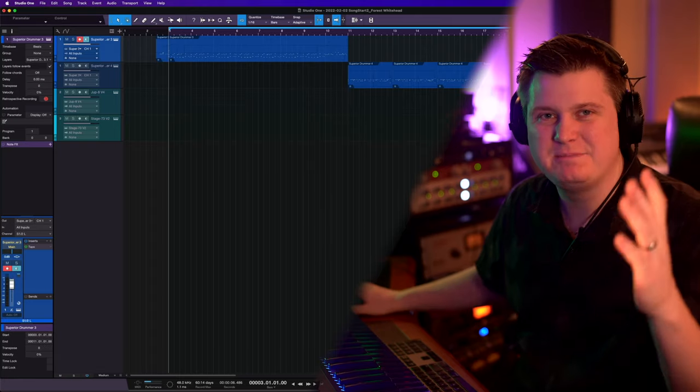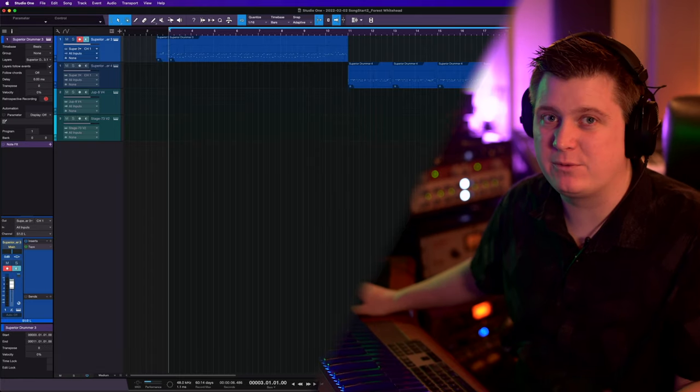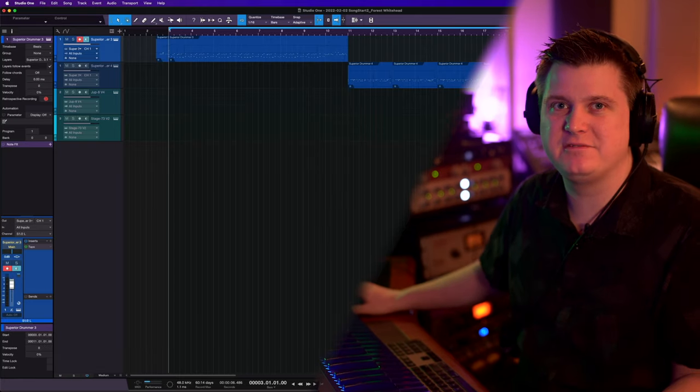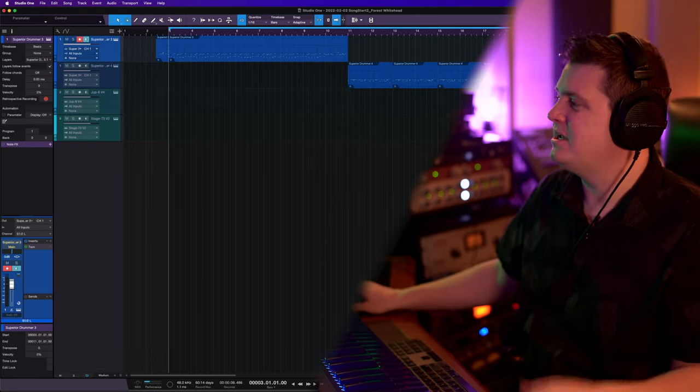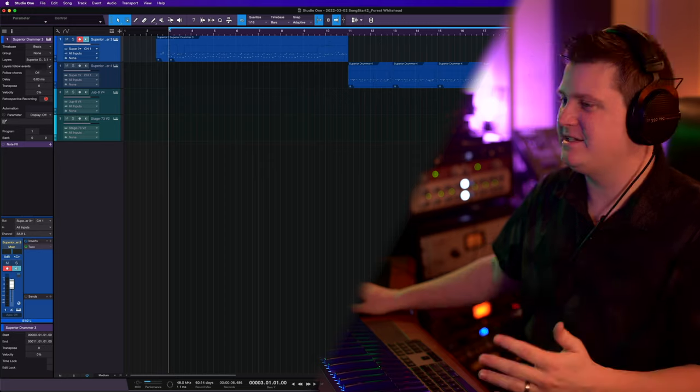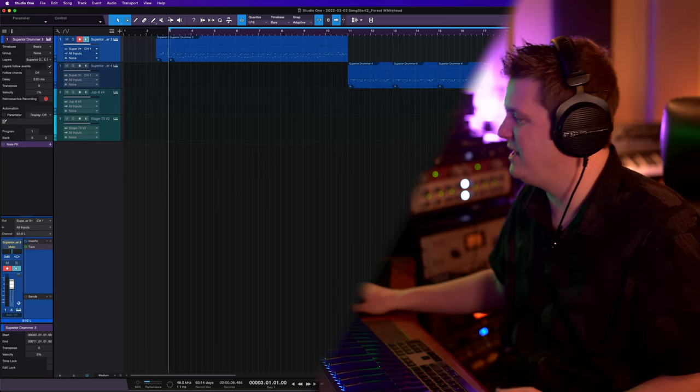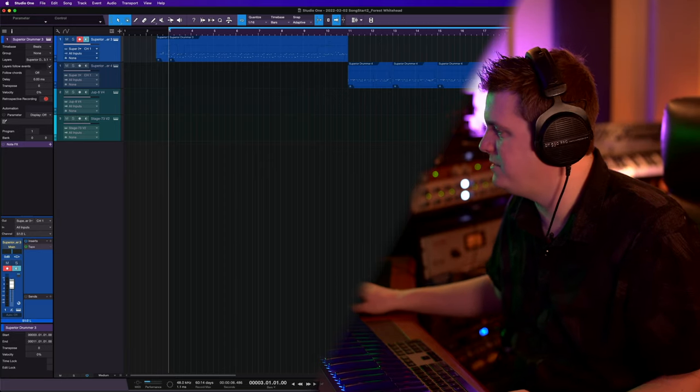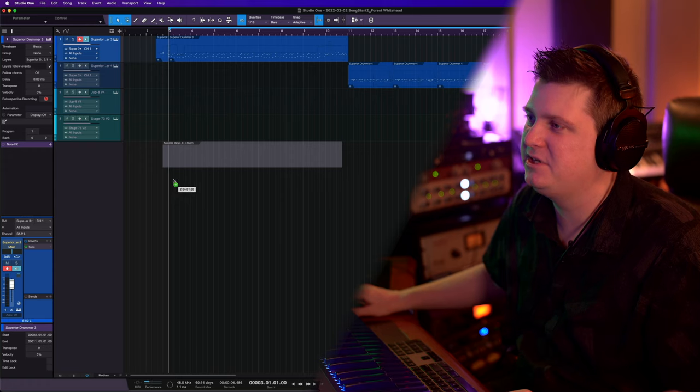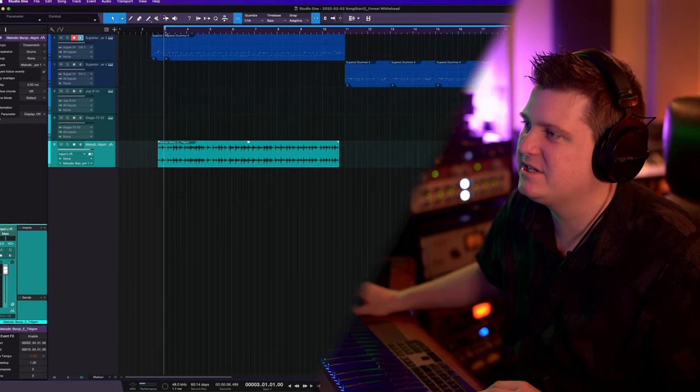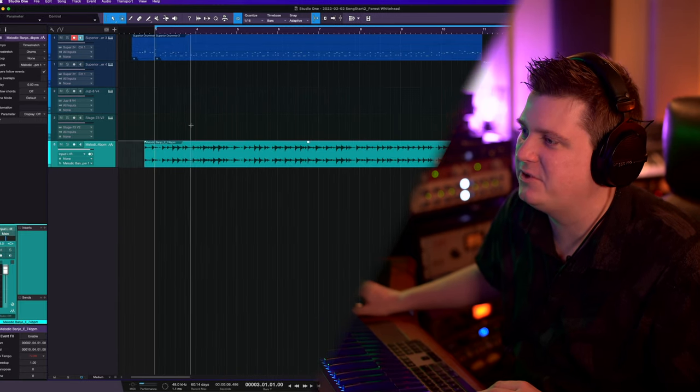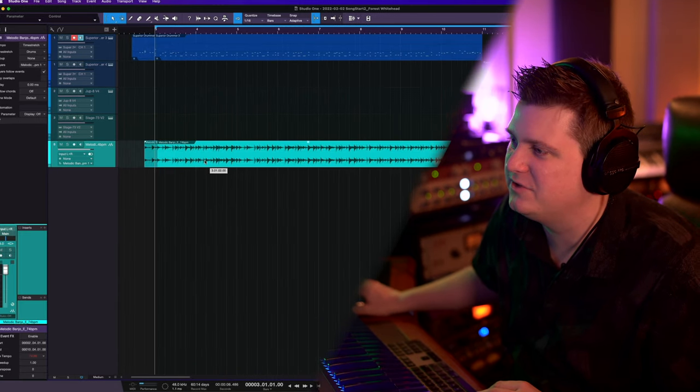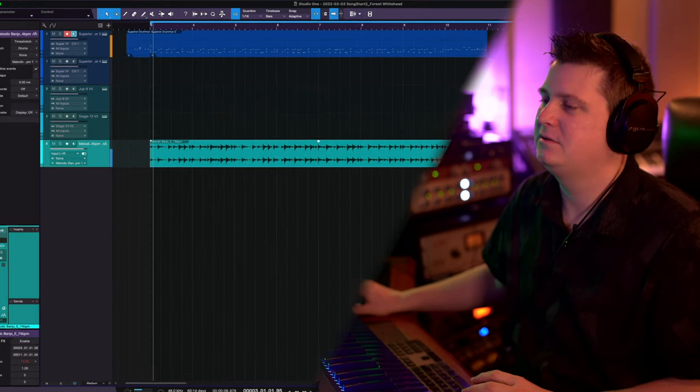I made a banjo sample pack with over a hundred different variations, so in times like this I can just grab a sample. We're at 74 BPM, so I'll pull the sample in. Let's give a listen to see how the sample lays on top of this drum groove.